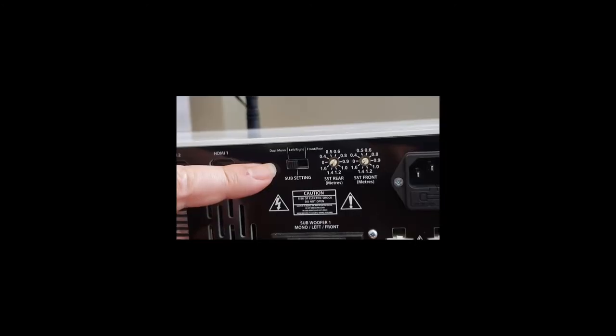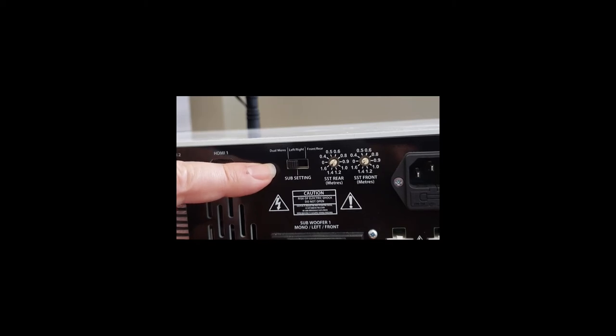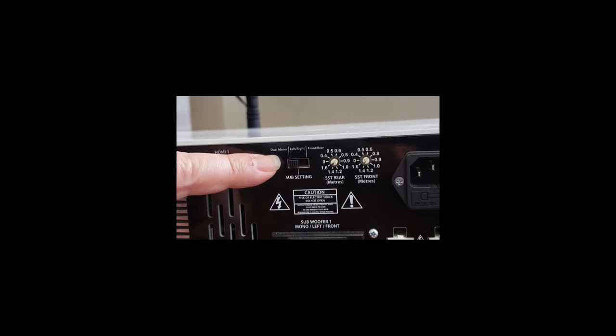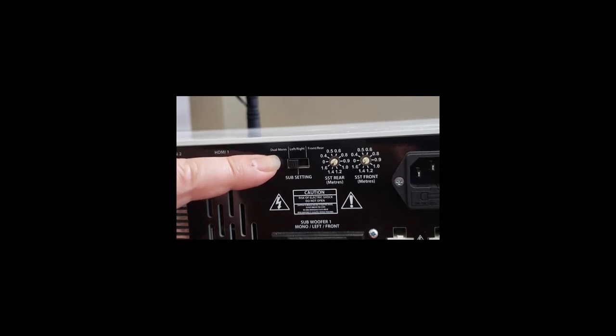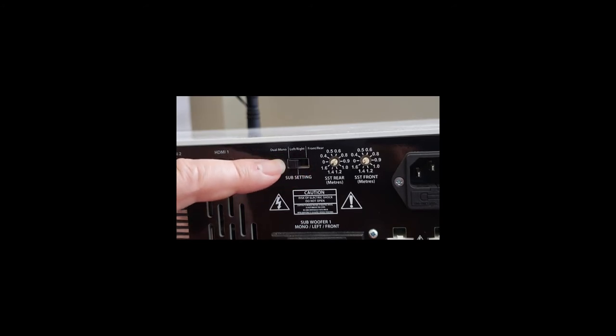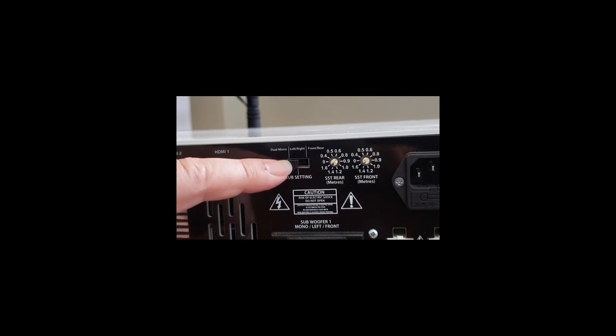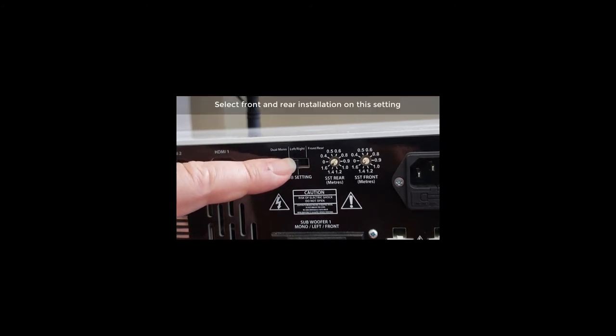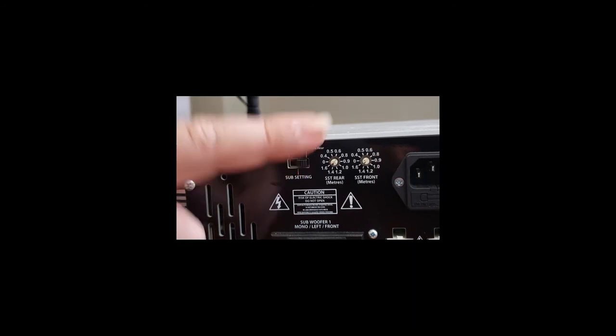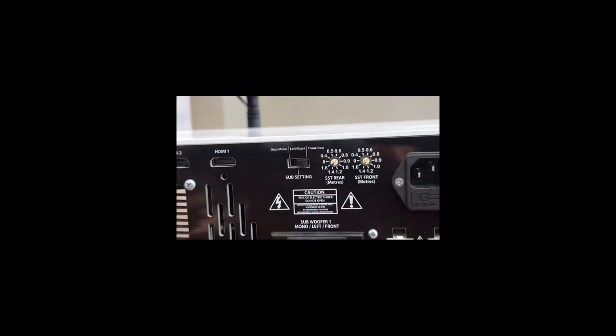Today we're going to do a front and rear woofer installation. And you go to your back panel and you've got a choice of three modes. You've got dual mono, left and right woofer. And the last one over the other end, as you can see, is a front rear installation. So I'm going to go to the front rear installation with two little clicks of the switch. And we're done.